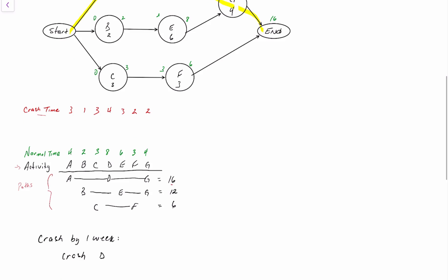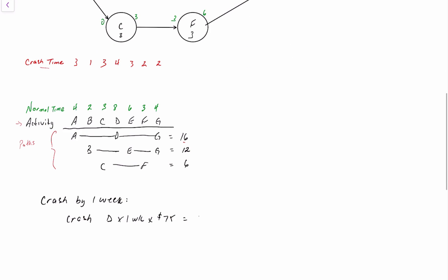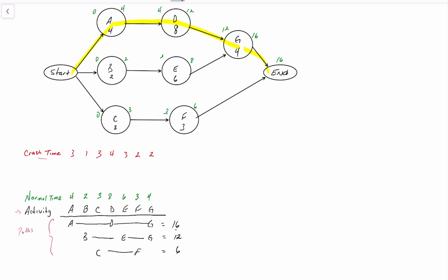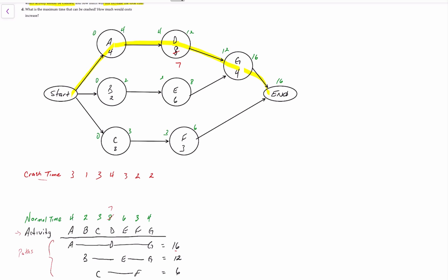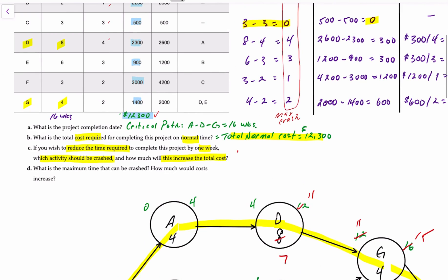We crash activity D by one week at a cost of $75, for a total cost increase of $75. With D reduced by one week, it now takes seven weeks to complete. Four plus seven is 11 weeks to the earliest start of G. Eleven plus four is 15, so the project now ends in 15 weeks. That answers part C: crash activity D for a total additional cost of $75.